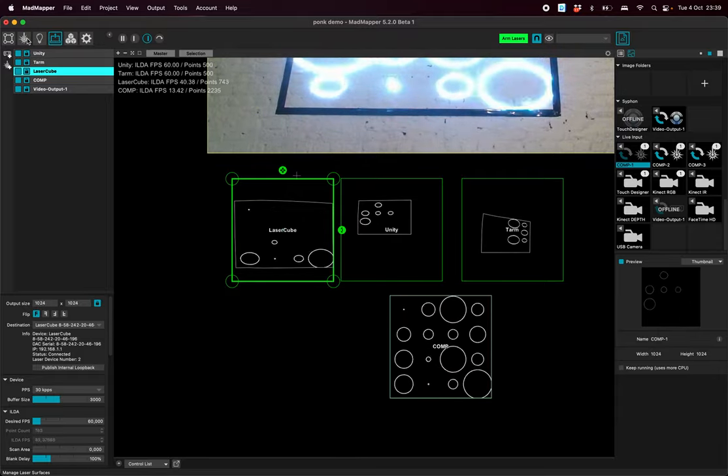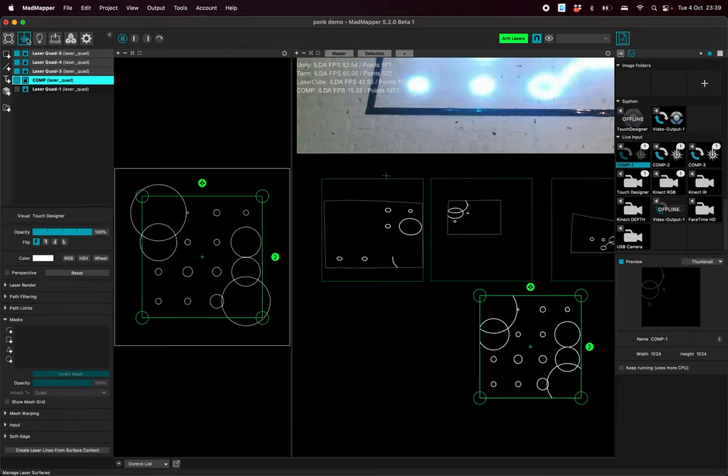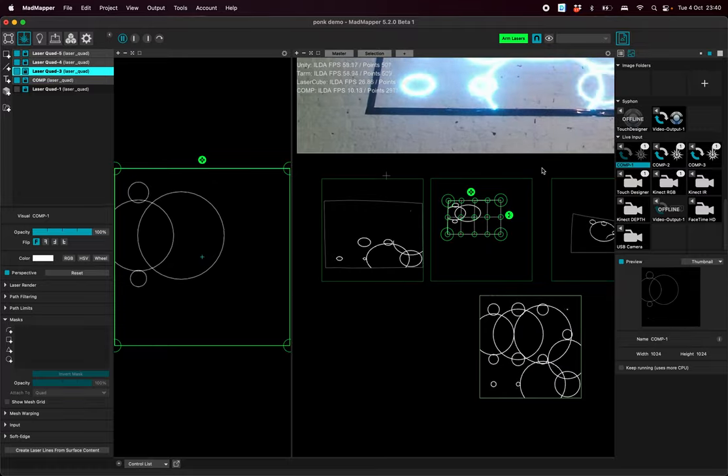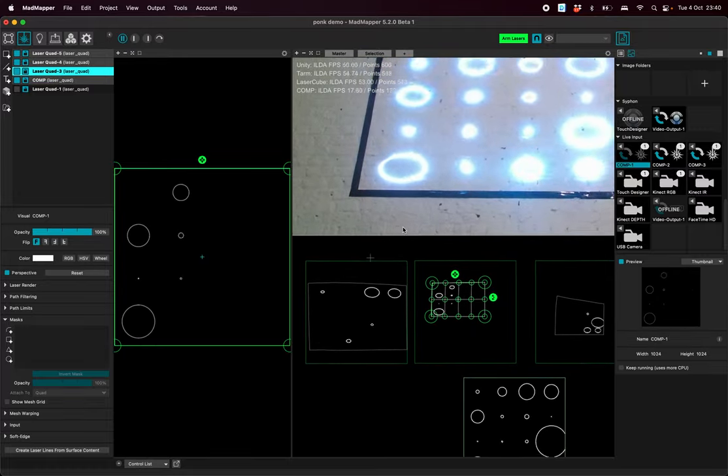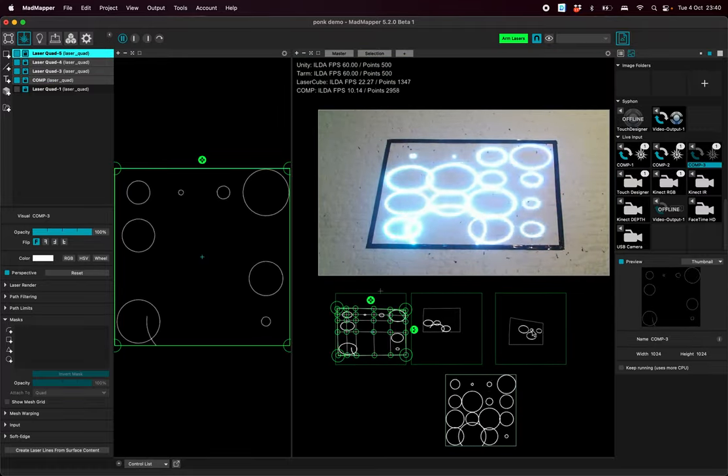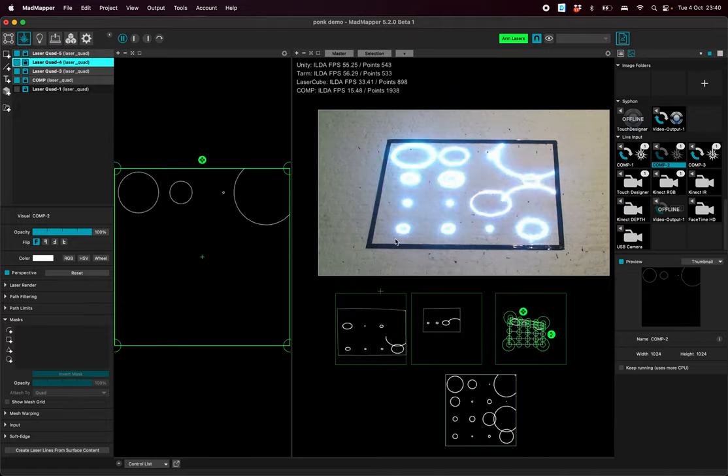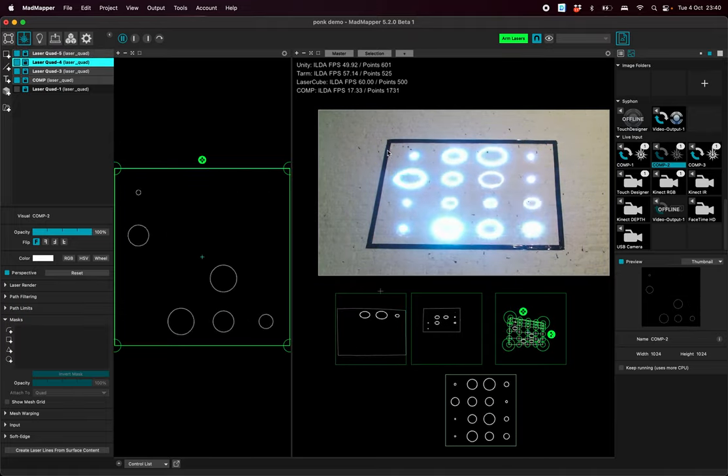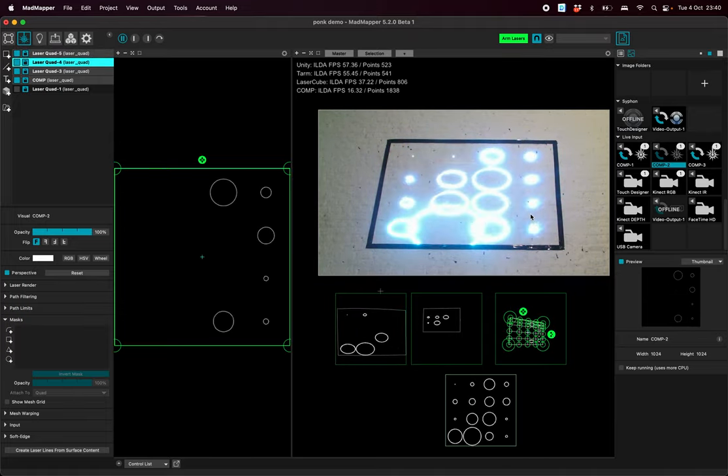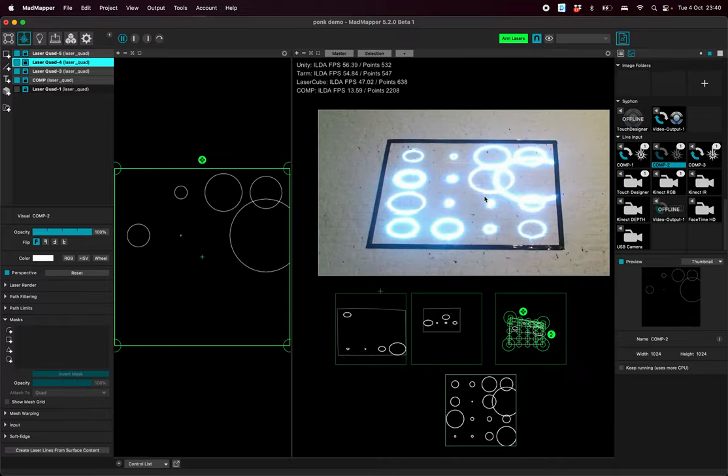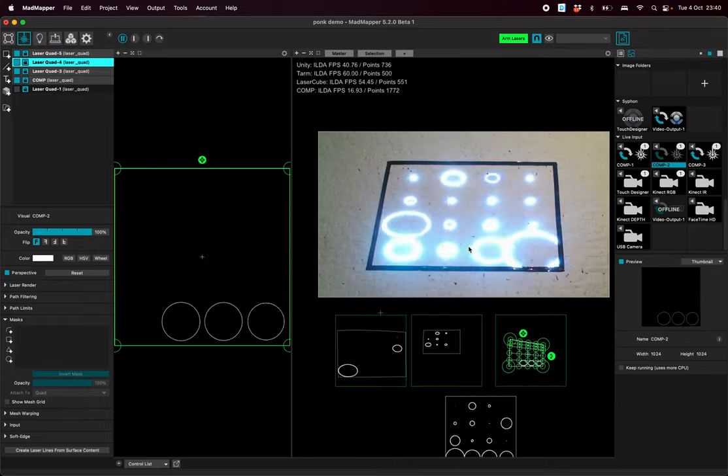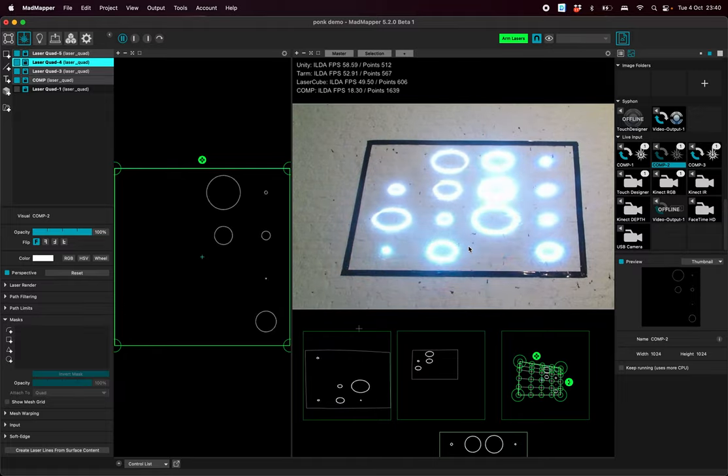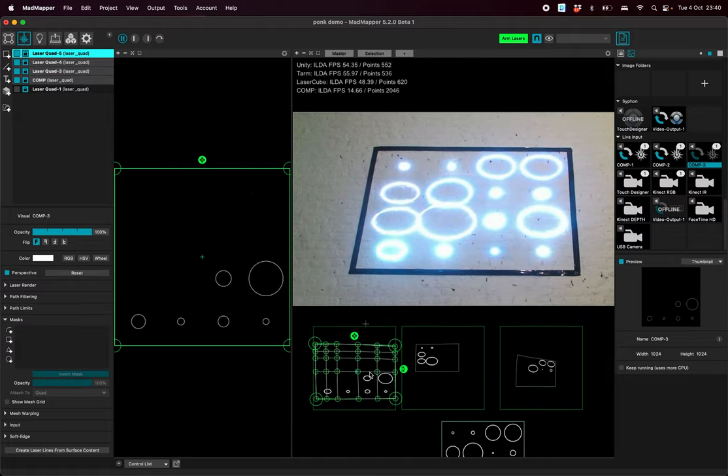People who are used to MadMapper can understand this. And then I will create after that three quads with mesh warping because I want to adjust them so they show the same thing. So it's blinking a lot here because the camera is not that good. It's blinking much less with the eyes.